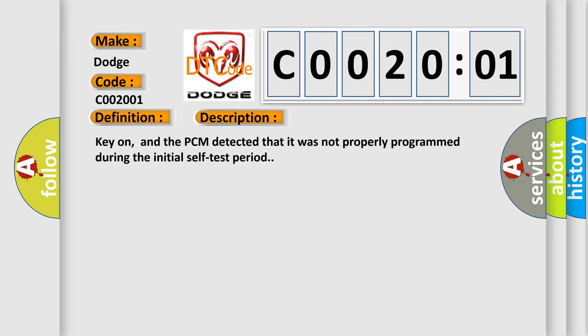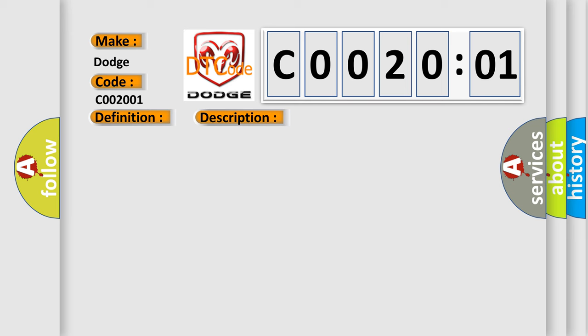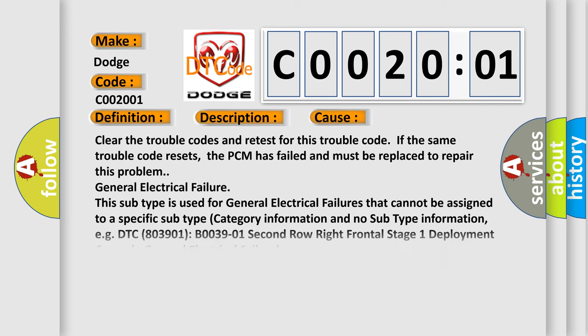This diagnostic error occurs most often in these cases: Clear the trouble codes and retest for this trouble code. If the same trouble code resets, the PCM has failed and must be replaced to repair this problem.